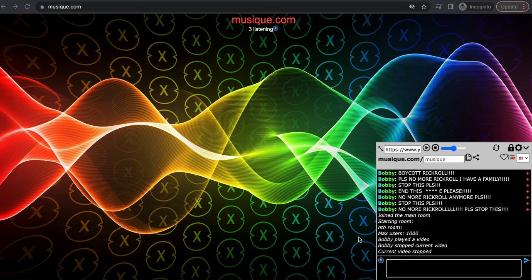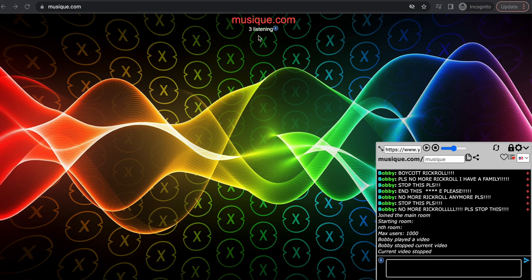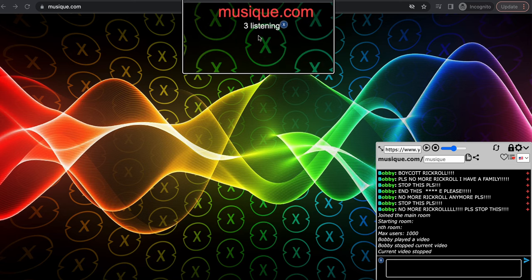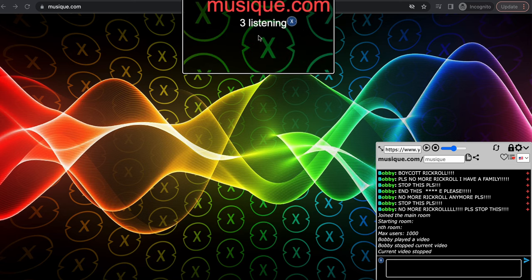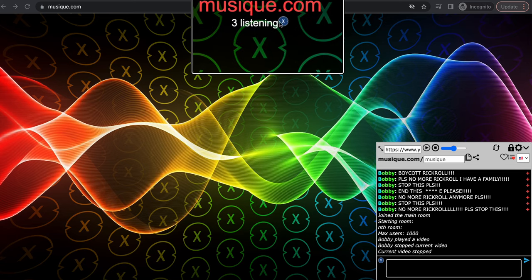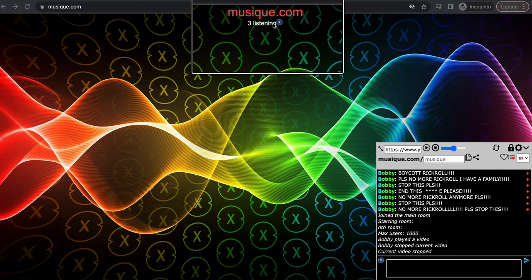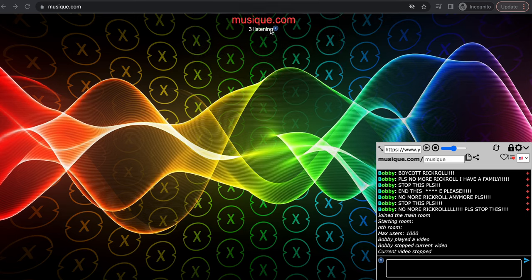That supposedly induces seizures on this site called musique.com. As you can see right here, musique.com. You go there, basically it's a site where you can watch YouTube videos with other people in any room and you can chat.